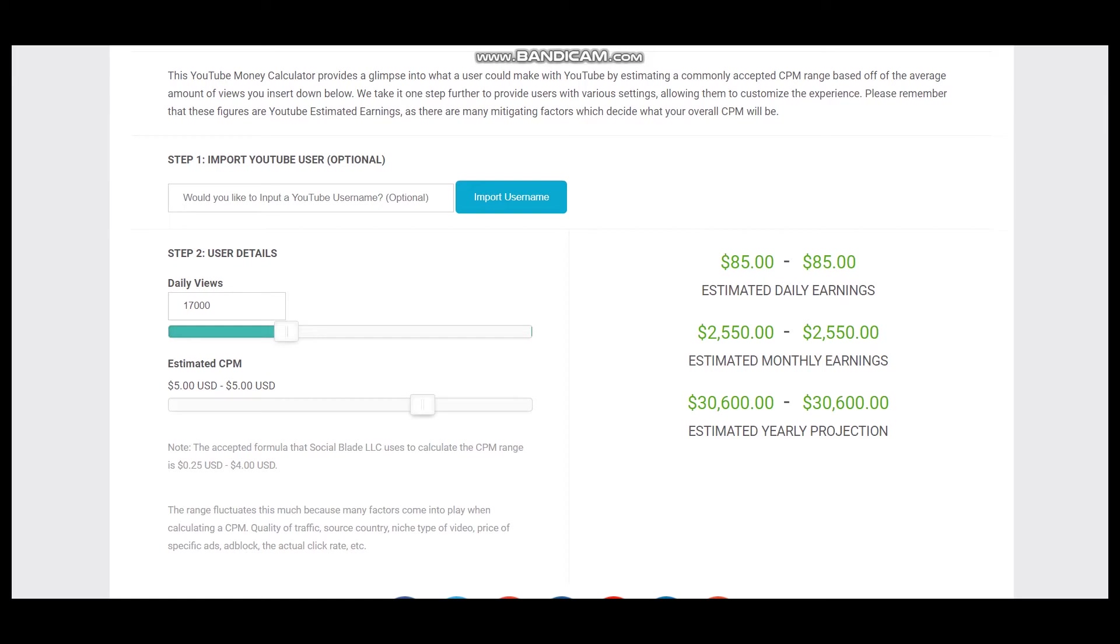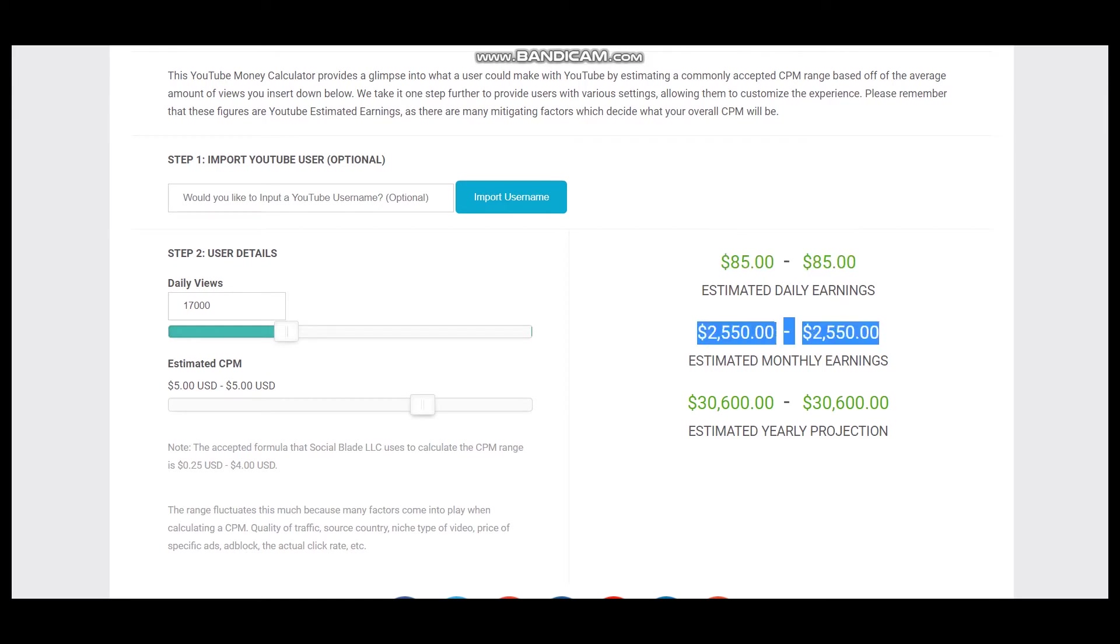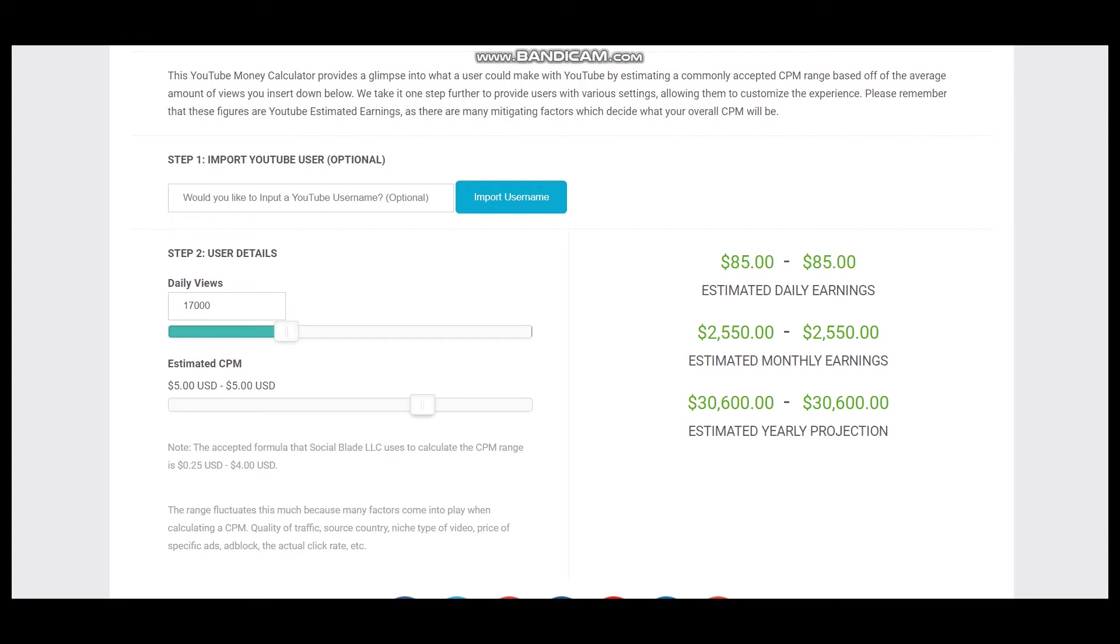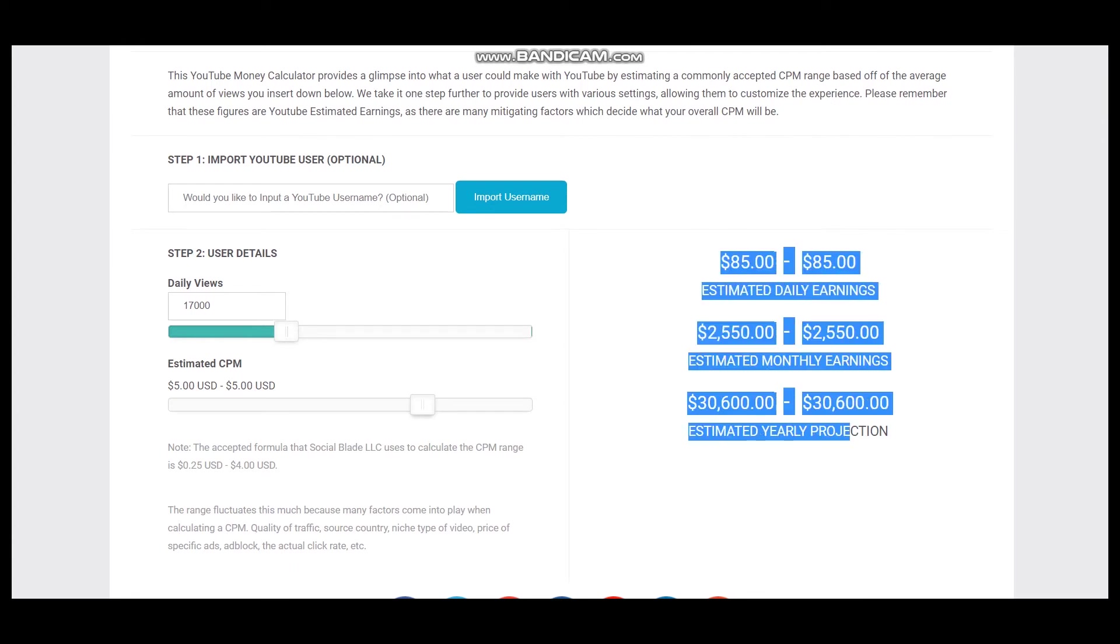So this is estimated daily earnings, estimated monthly earnings, and estimated yearly earnings for this YouTuber. But we should consider YouTube's cut, which is 45%, and each YouTuber gets just 55%. So let's count 55% of this YouTuber.